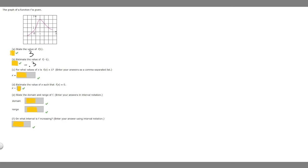Next we're told, for what values of x is f of x equal to 1? So basically, what x values give a y value of 1. We can see 2 points here where y = 1. The x value at the first point is 0, and then if this is 2, 3 — the other x value is 3. So at x = 0 and x = 3, our y values are going to be 1.